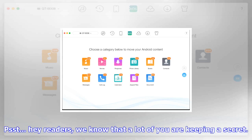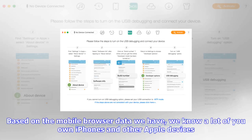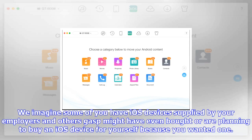Hey readers, we know that a lot of you are keeping a secret. Based on the mobile browser data we have, we know a lot of you own iPhones and other Apple devices. We imagine some of you have iOS devices supplied by your employers, and others might have even bought, or are planning to buy, an iOS device for yourself because you wanted one. Here's a bigger secret — a lot of us own Apple devices as well, mostly computers and tablets, so we won't hold it against you. It's our little secret.